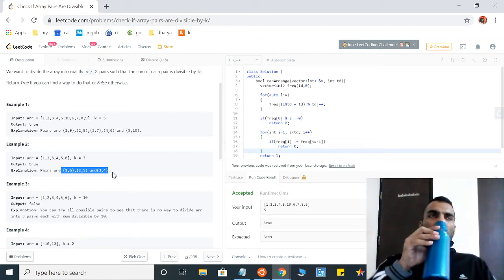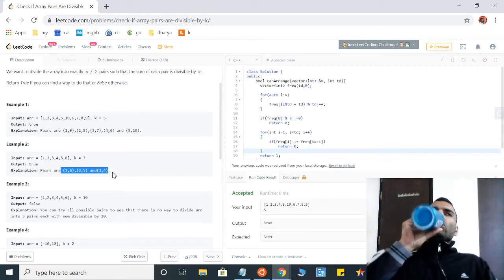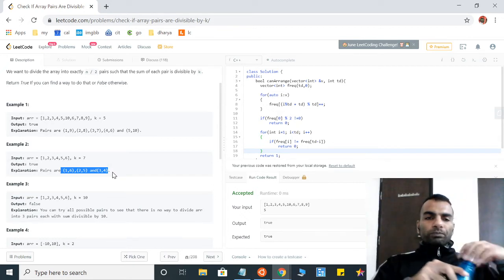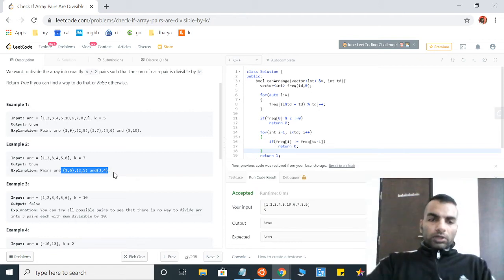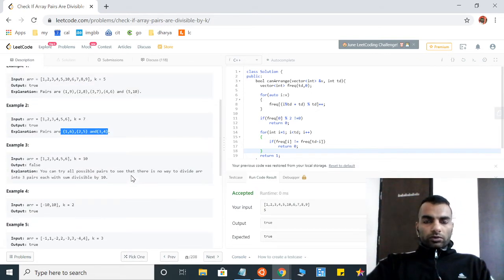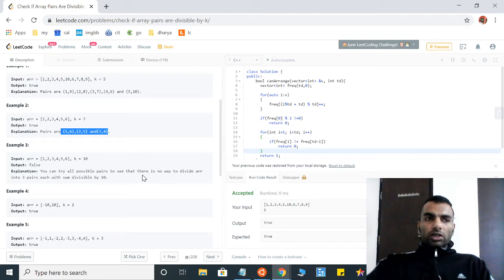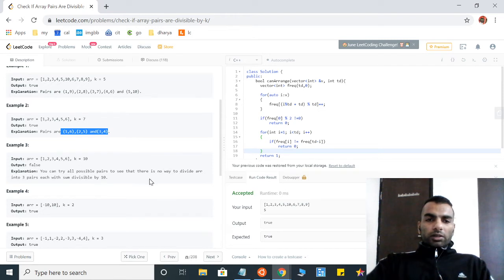Some might be thinking that we can take a hash table approach where we push each number into a hash table and then find the complement by differencing. But that will not work here, so I'll show you how I have solved the problem.